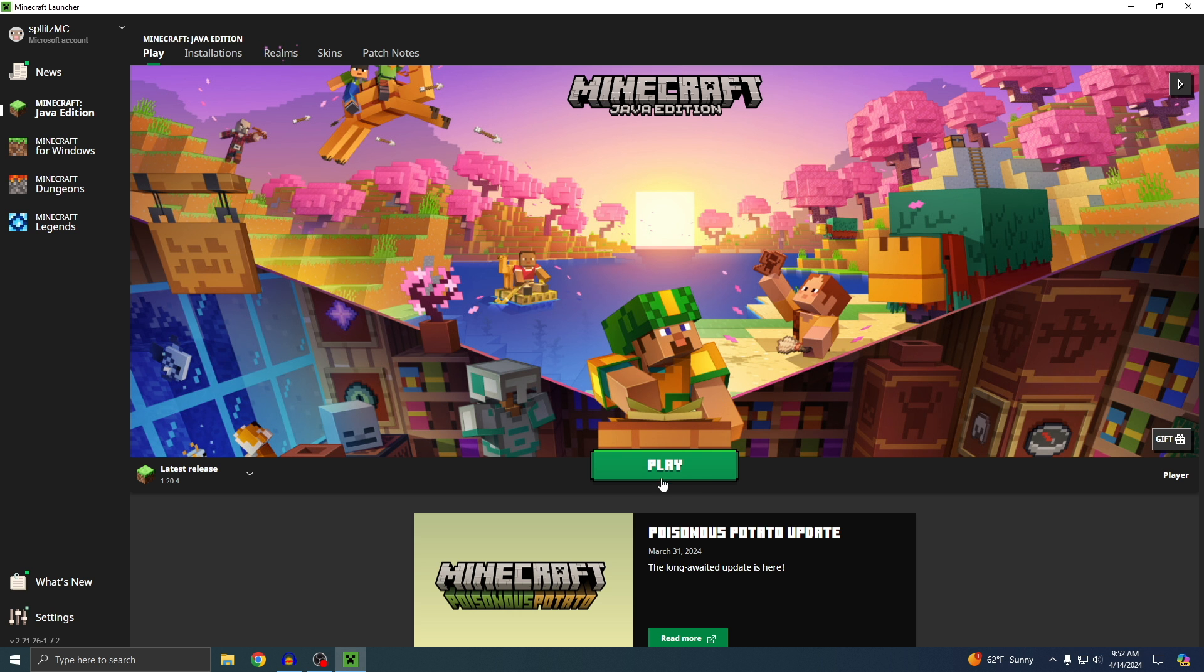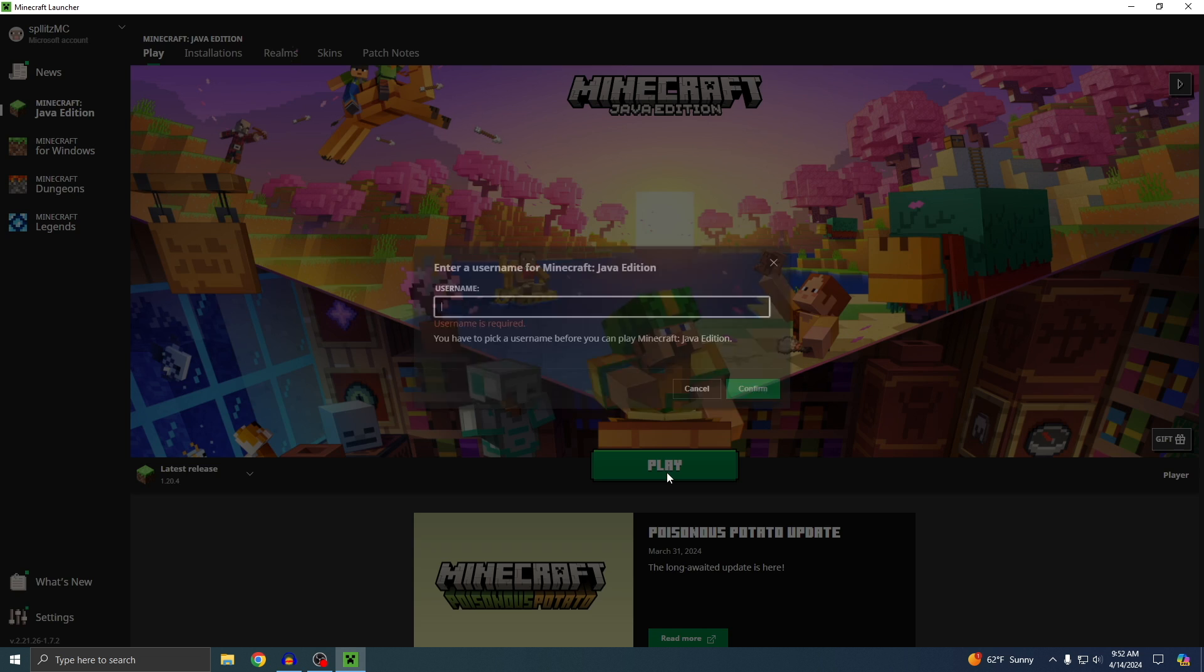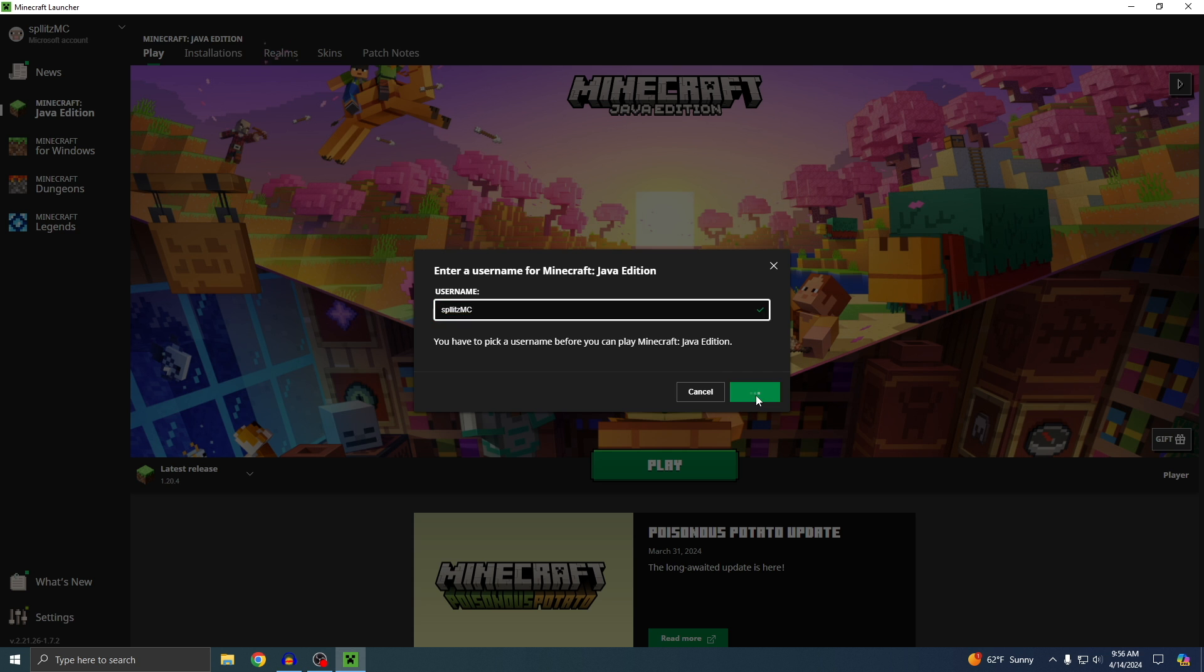Now we can press play, and now it's going to ask you for a username. This is basically what people are going to see when you join a Minecraft server. Let's hope this isn't taken. So it is available. Once you pick your username, just click confirm.